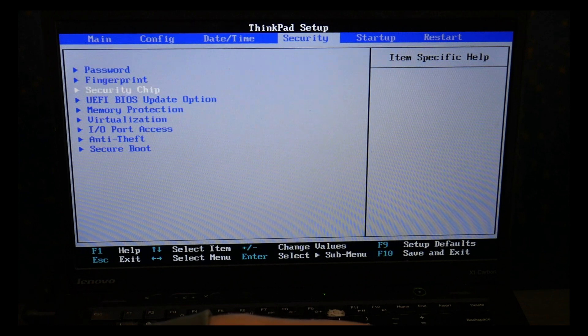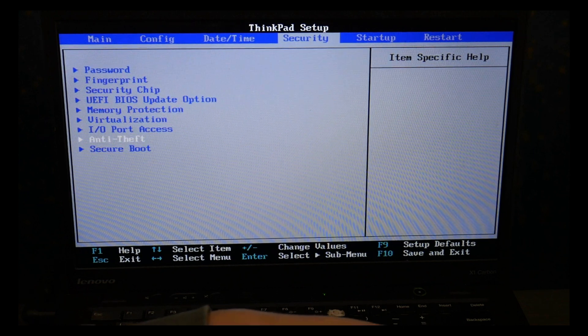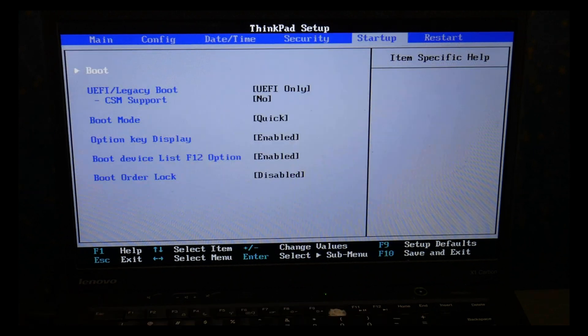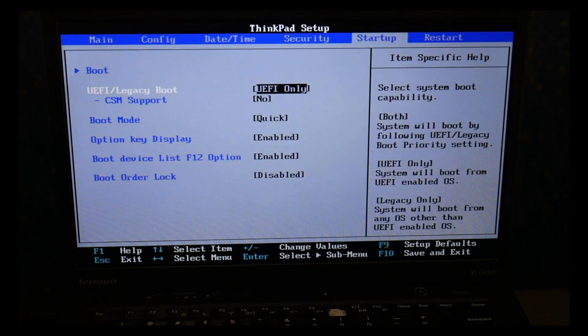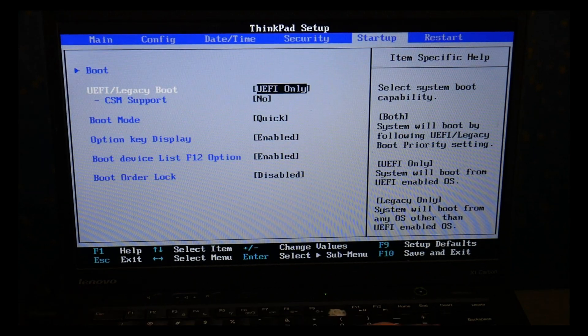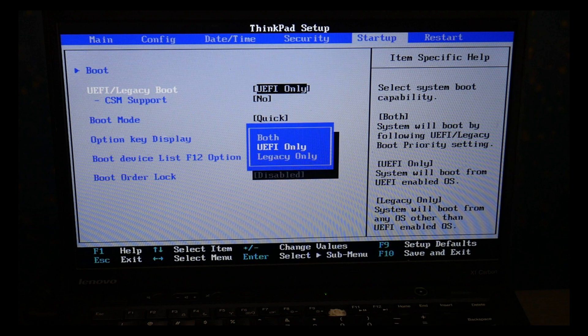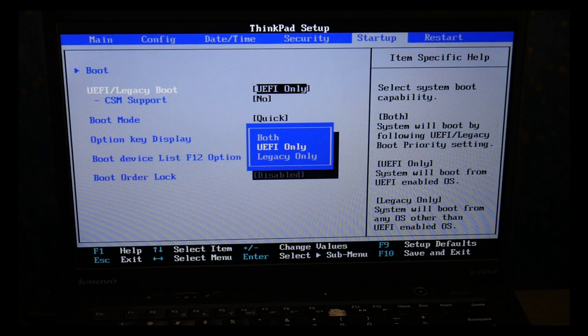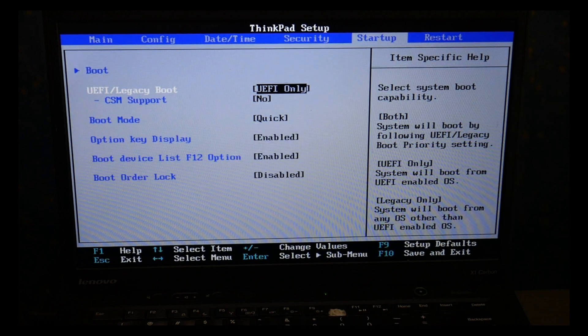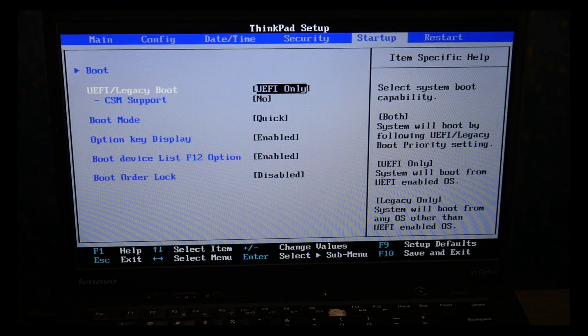Incorrectly set BIOS settings is the number one cause for boot errors, so that's why we're going and checking these. As you can see I'm going to UEFI using my enter key to make sure it's set on UEFI only.